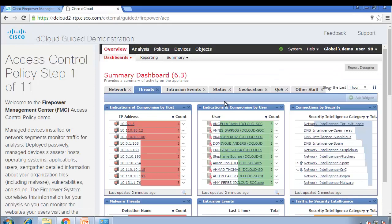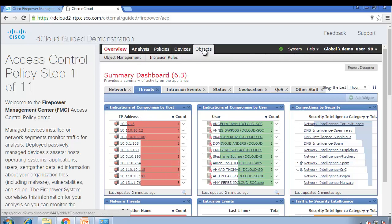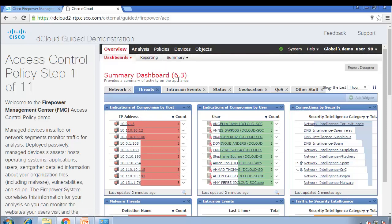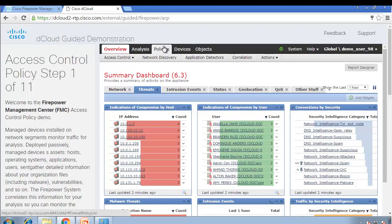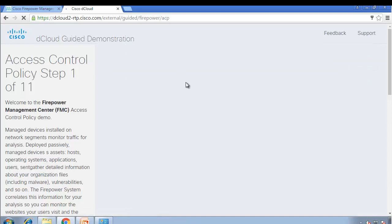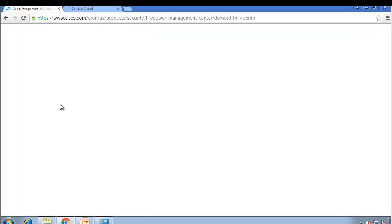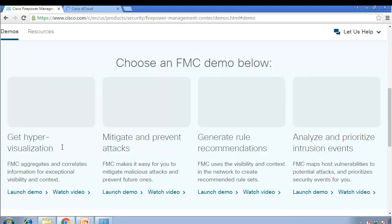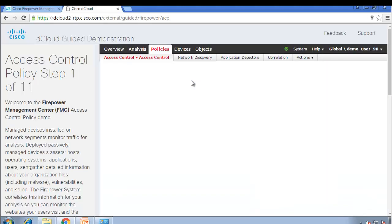This is the dashboard of Firepower. You need to be a bit familiar with it — the policies, what we get, devices, objects and so on. It has a few demos you can do: hyper virtualization, mitigate and prevent attacks. This is what I use to get familiar with Firepower. If you have the real device, that will be even better, but if not, get familiar with the Firepower dashboard or Firepower Management Console.